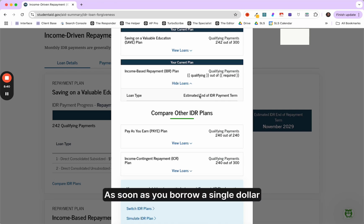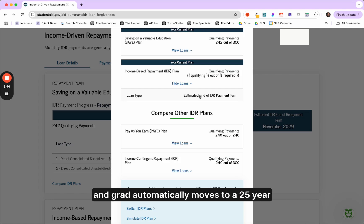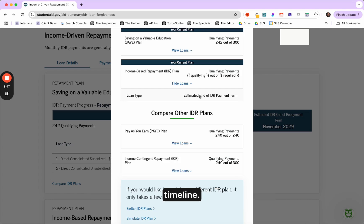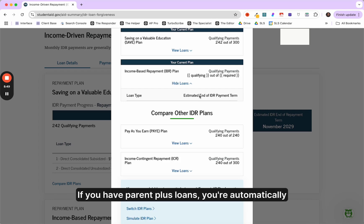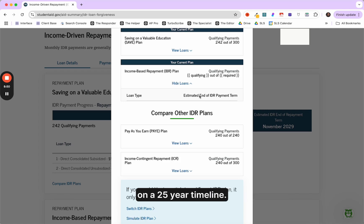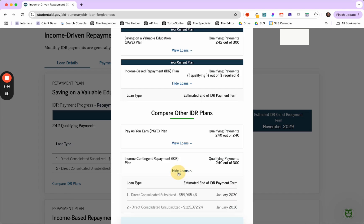As soon as you borrow a single dollar for grad school, all of your debt, undergrad and grad automatically moves to a 25 year timeline. And if you have Parent PLUS loans, you're automatically on a 25 year timeline. So that's what's happening there.